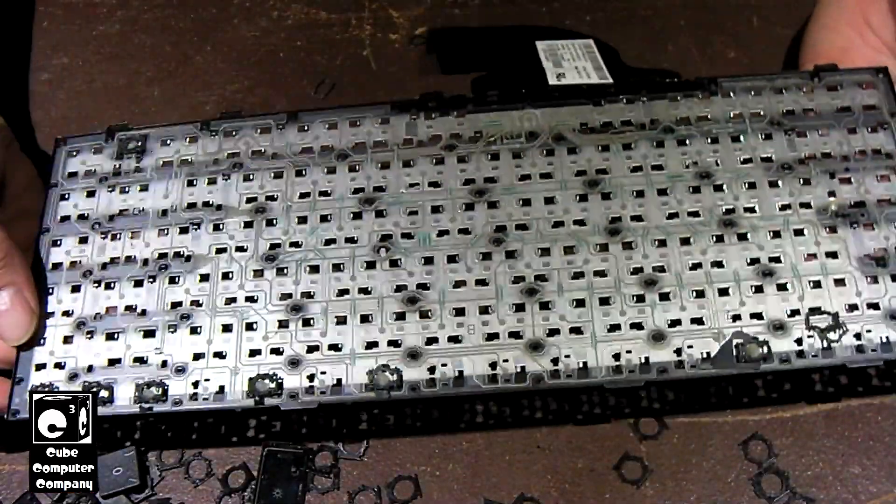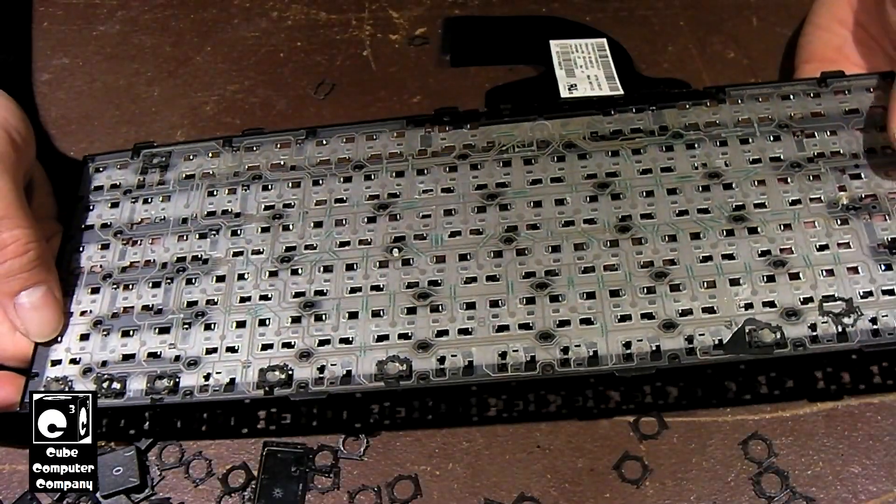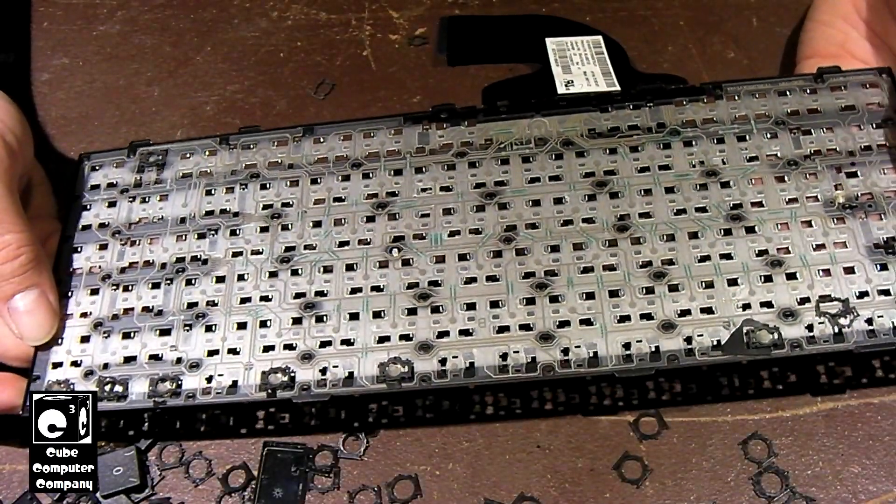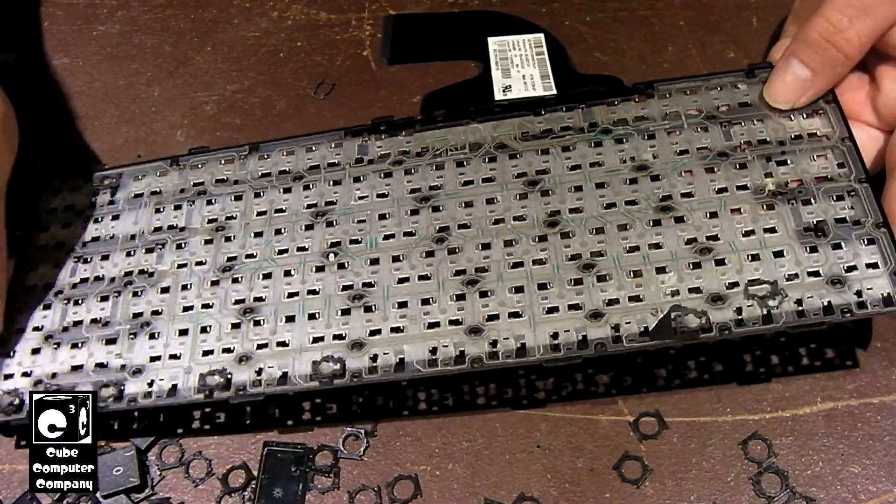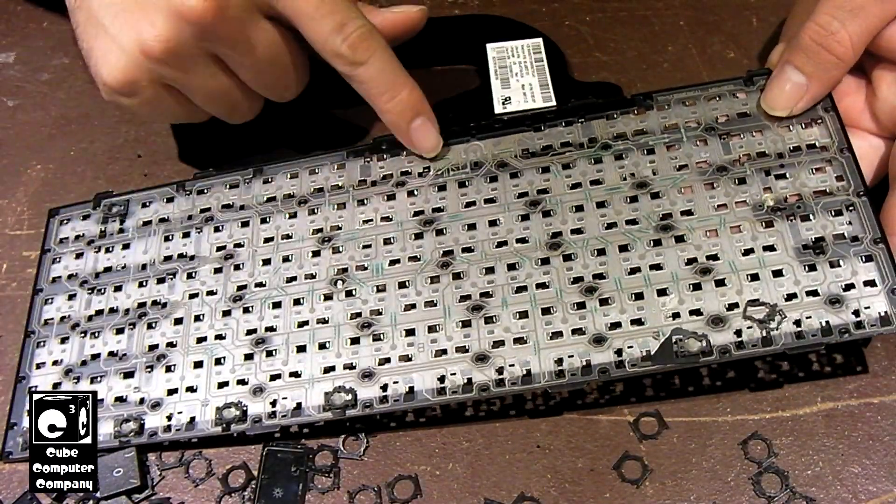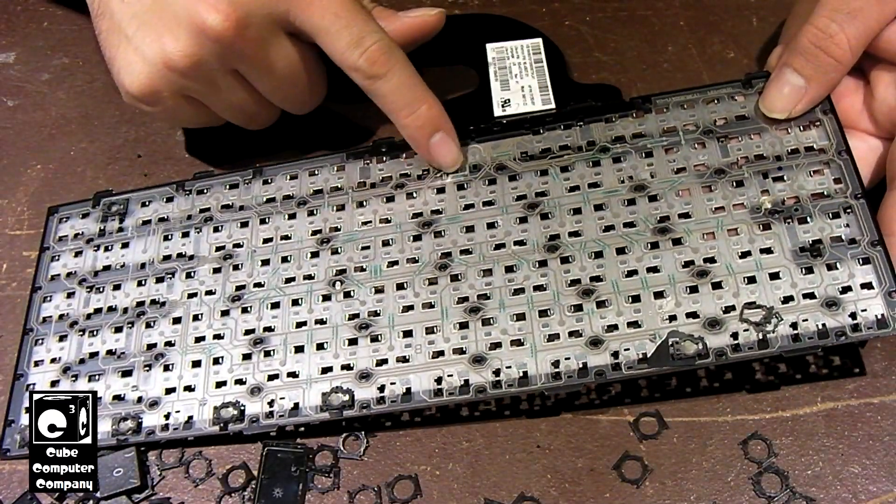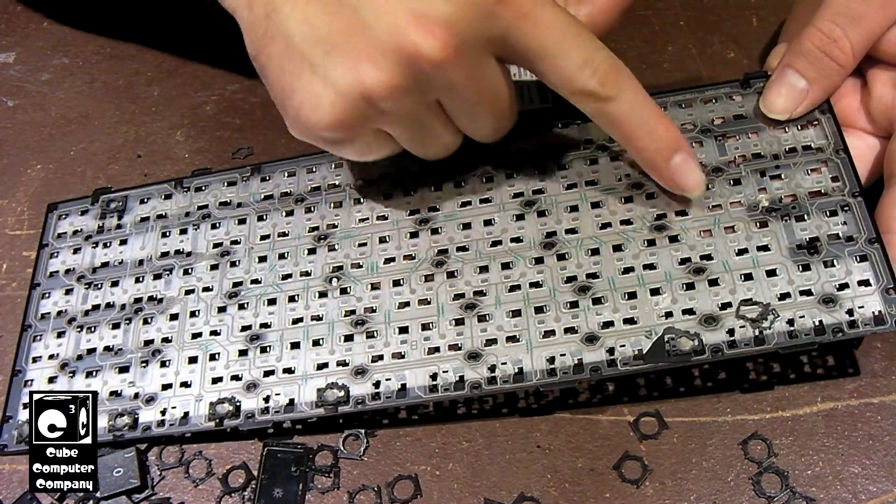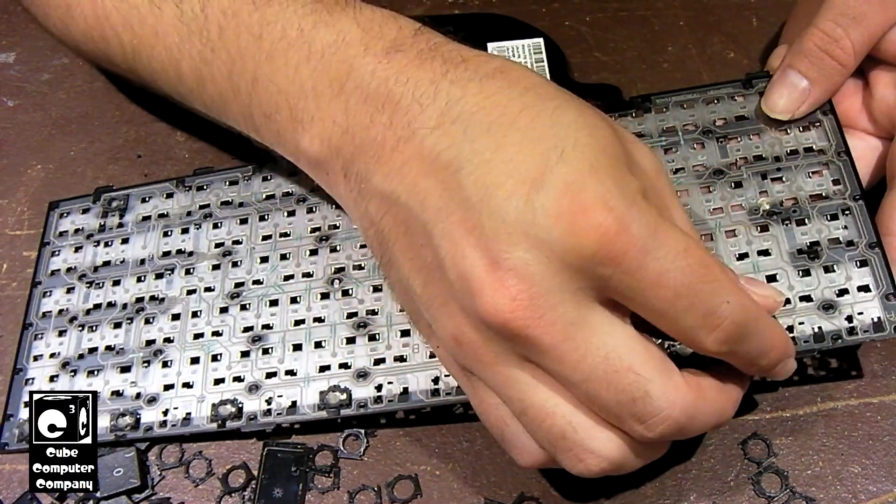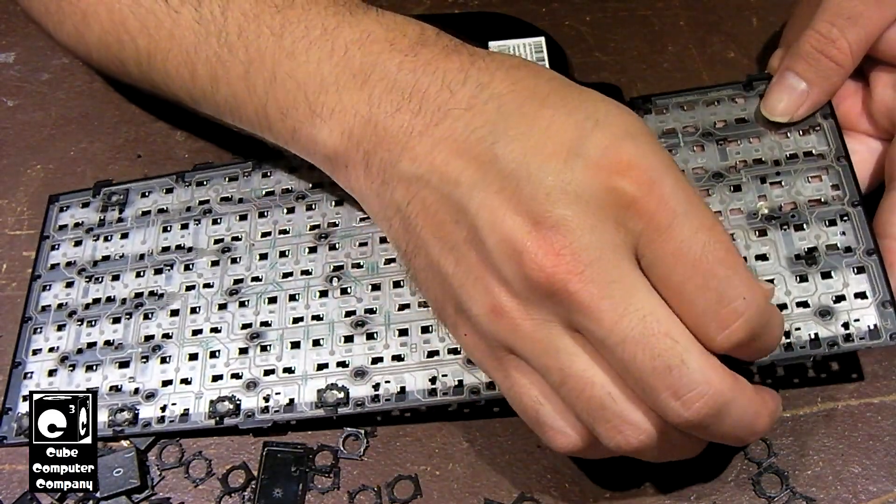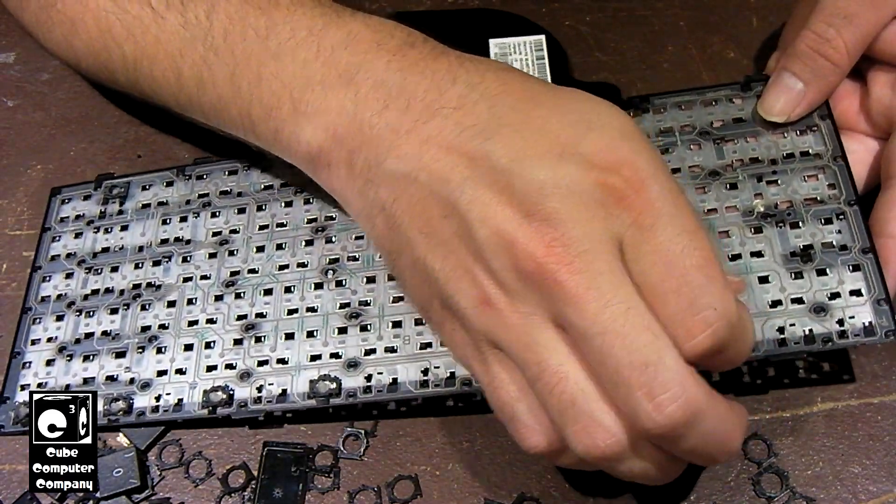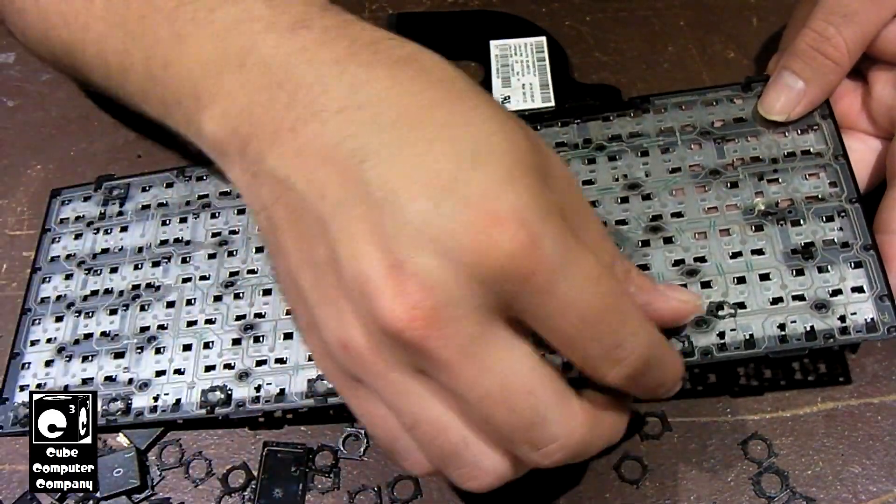So you can kind of see it. And you can see the individual circuits all in it. Pretty similar to that of a desktop keyboard.